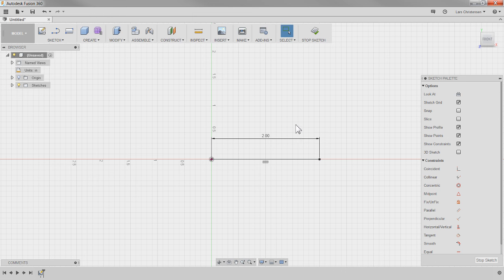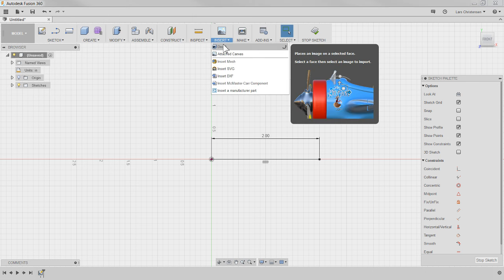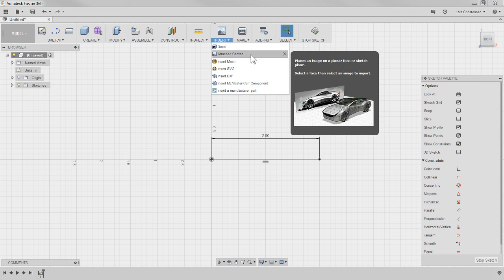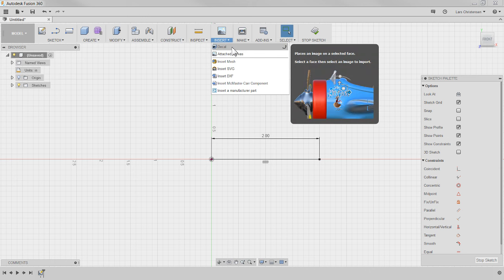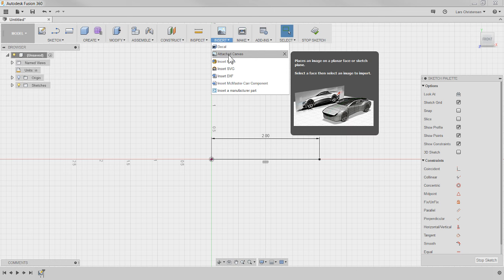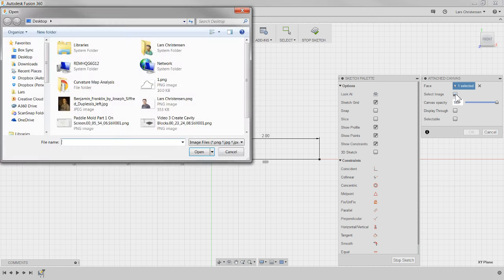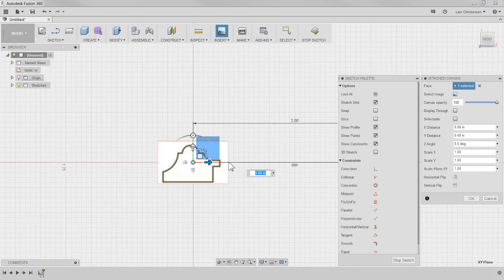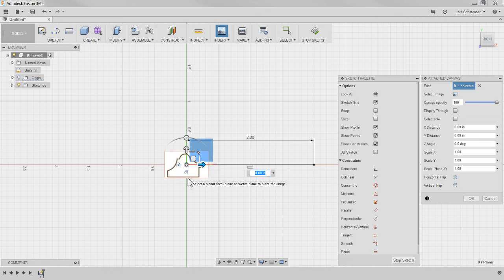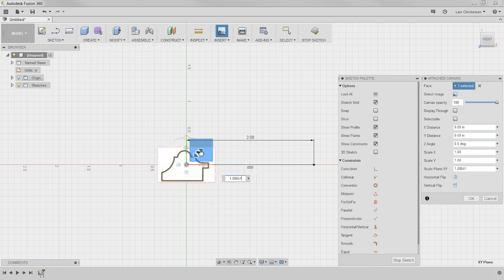I'm going to hit the L key to get the line tool up and draw a horizontal line two inches long. Here we have a pretty boring line two inches long. Now if I go up here to Insert, you will see there are two different options: there's a Decal and there's a Canvas. I'm going to use both of them. Benjamin Franklin in the image is actually a decal, so we'll get to that in a second. But what we're going to use now is a Canvas, and that will let us use this picture as kind of like our background. So I'm going to go in and click on Insert Canvas.